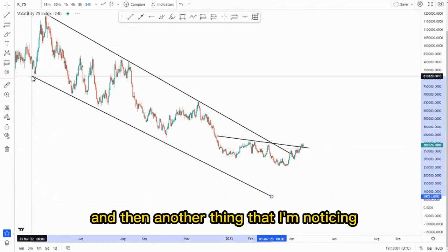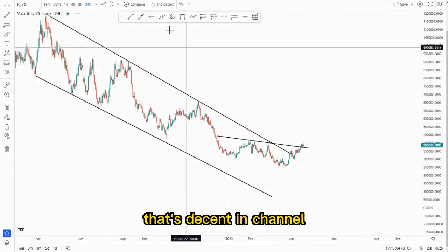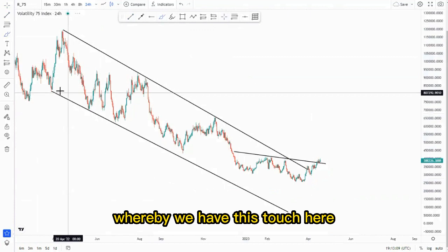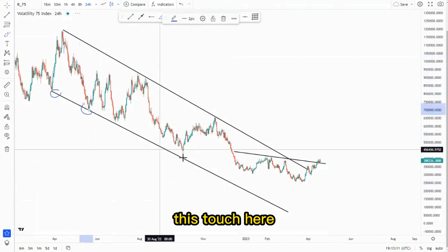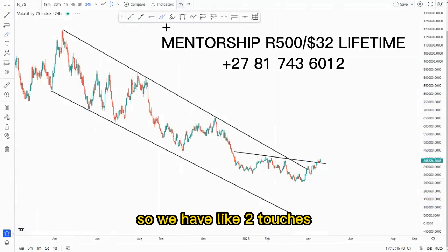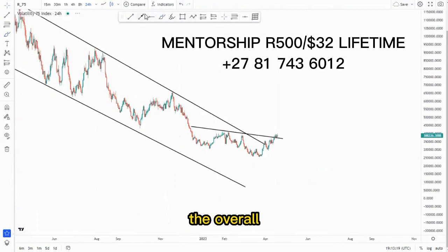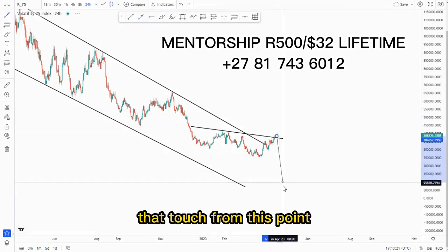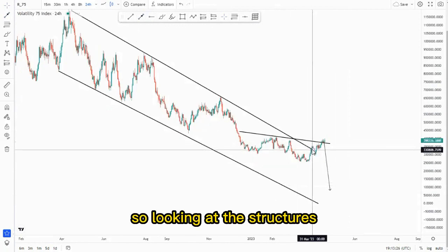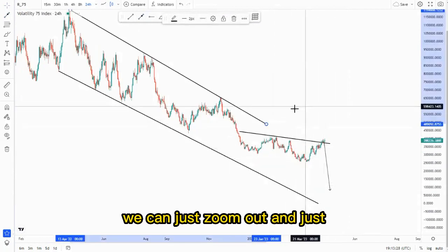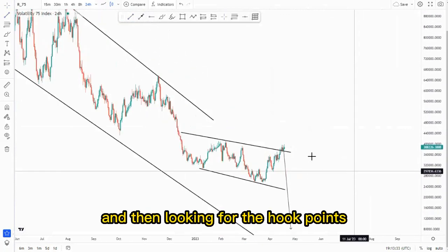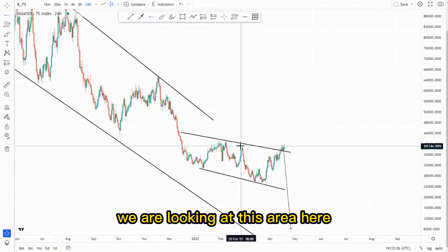Another thing I'm noticing is that we have this large descending channel that I've drawn up. At this point we have this touch here, this touch here — then we had an EMS here. We didn't have the third touch, so we have two touches whereby you can expect to get the overall third touch from this point, to initially give us those buying opportunities. So looking at the structures we can zoom out and make sure that we create them correctly.